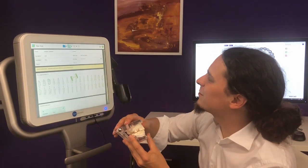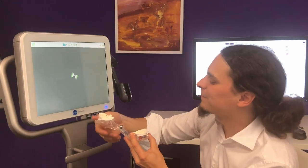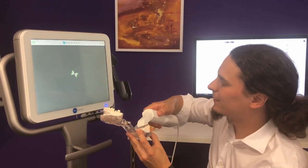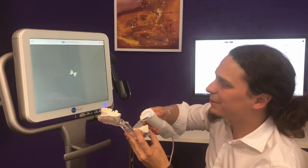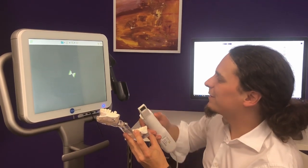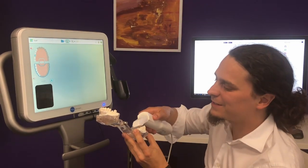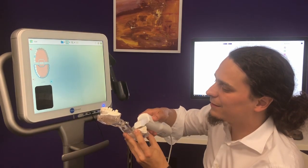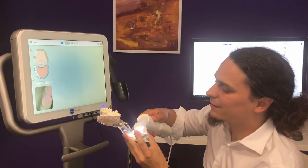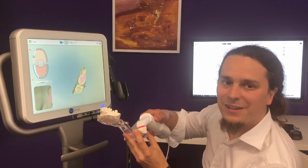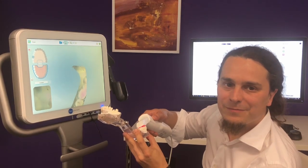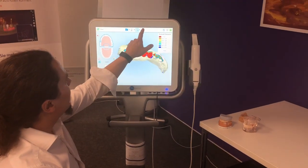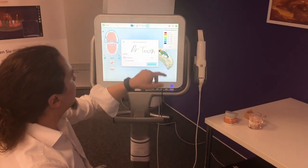Now we'll proceed to the scanning. As an iTero user you're certainly familiar with the scanning process, so I'll skip right to the end. The scanning is done and I'll hit the send button.